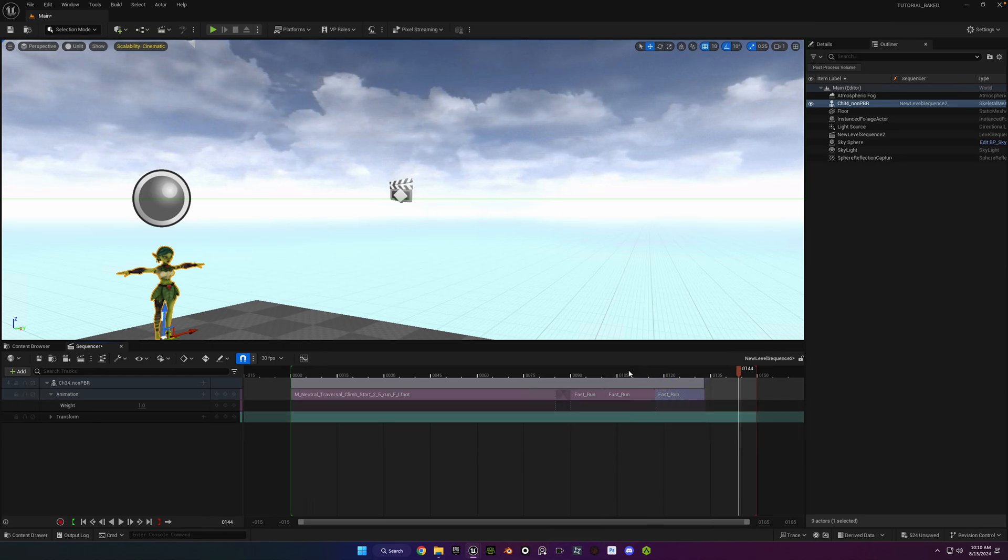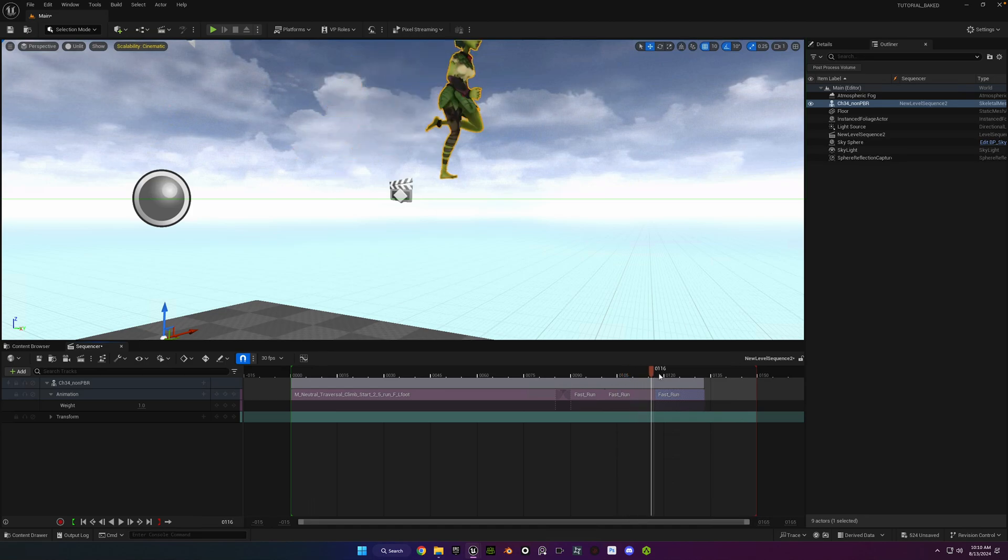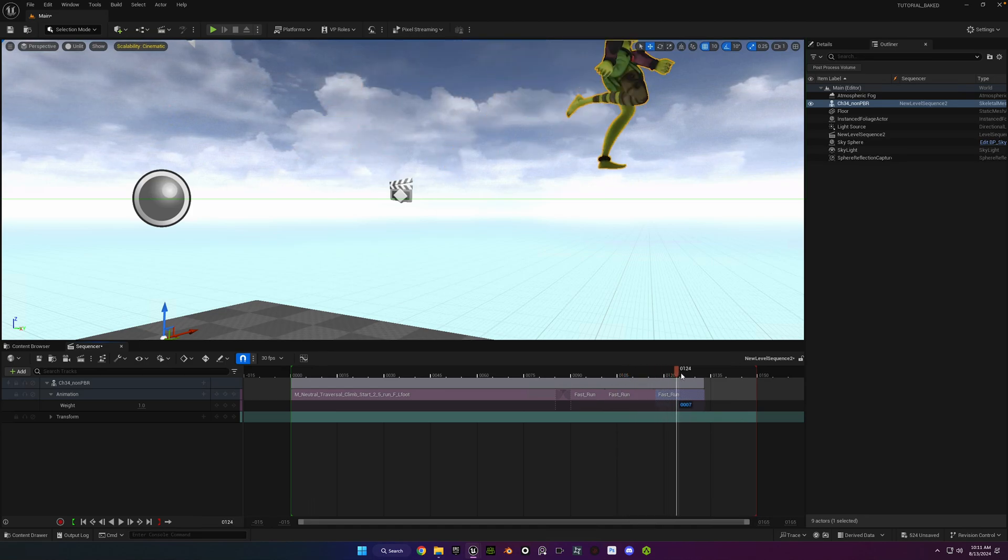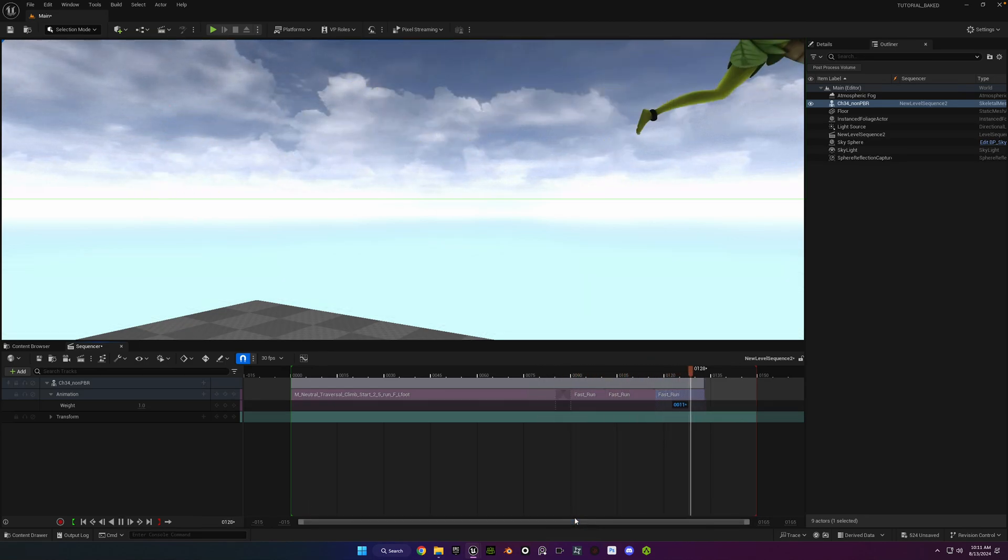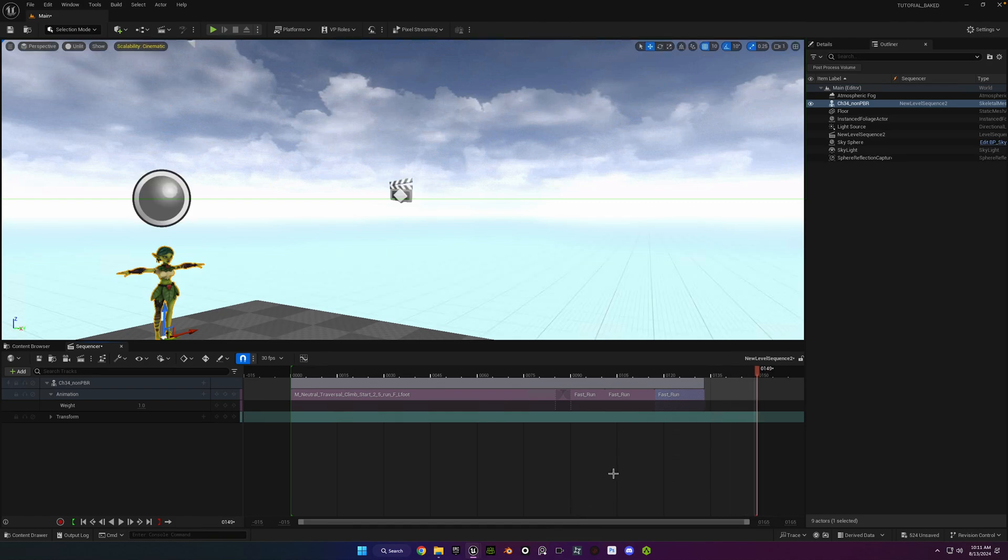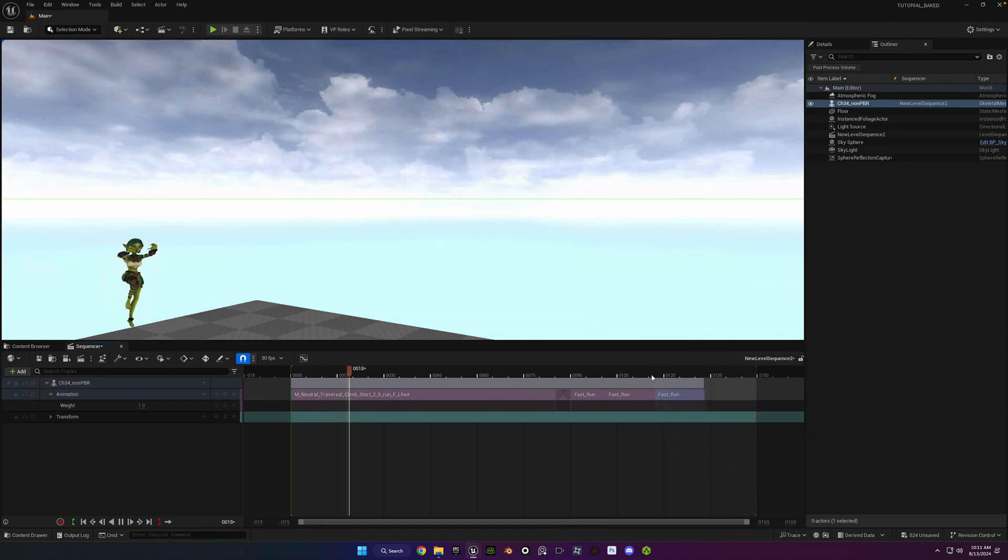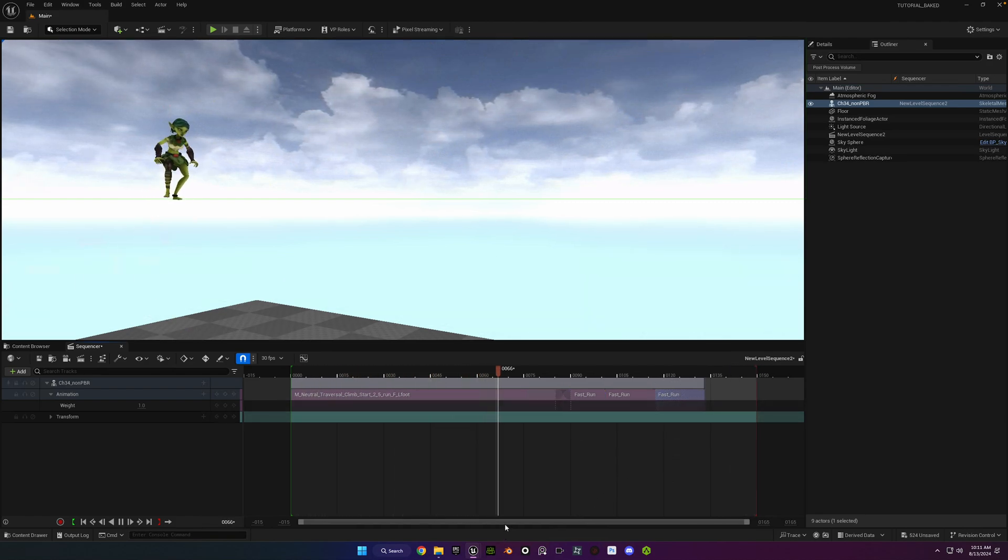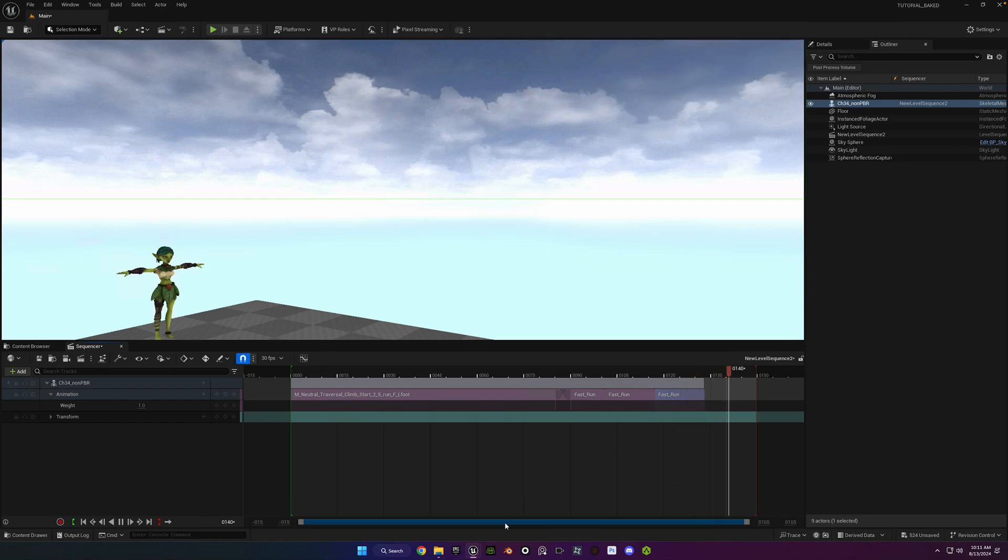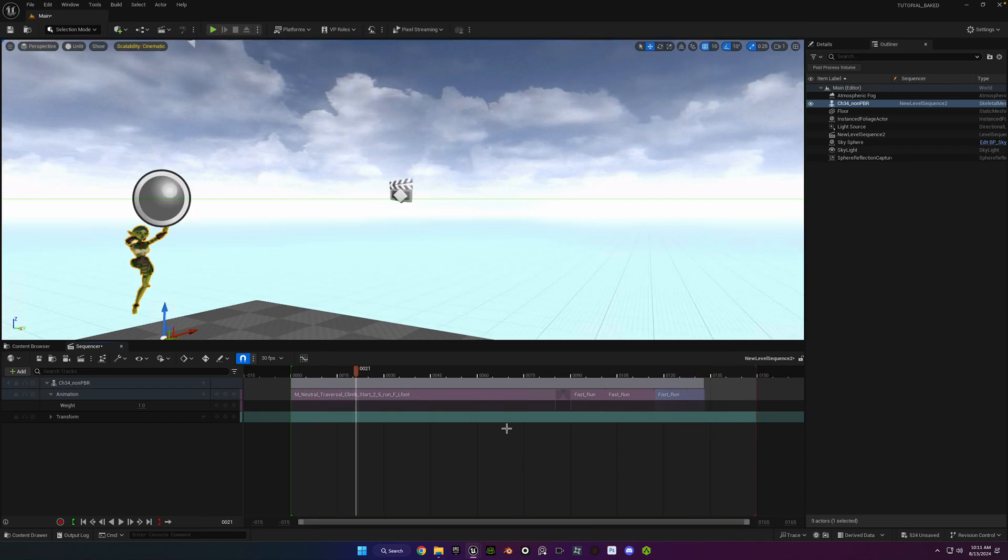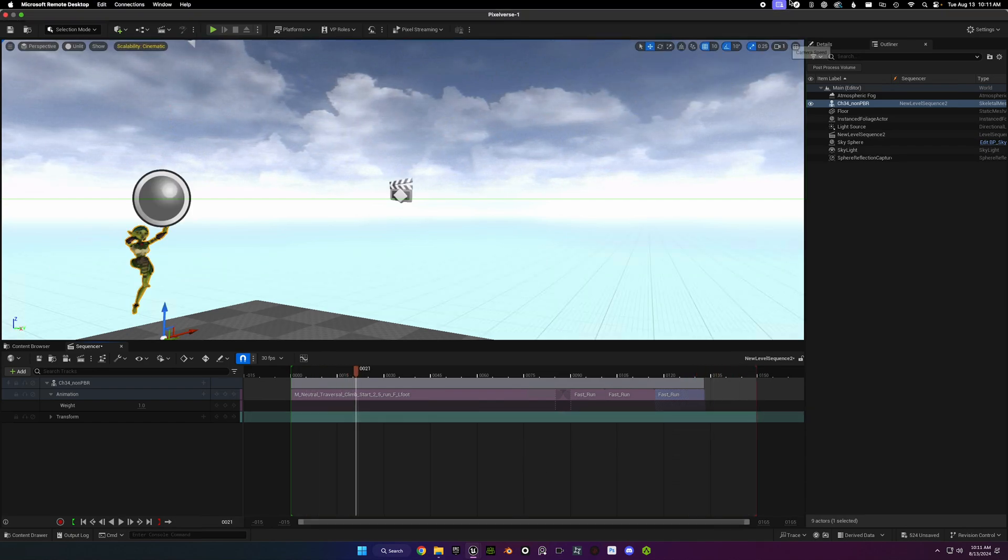Okay, so the last tip I'm going to give you is if you want to reuse these animations in the future in a future project for the same character, rather than having to import all the animations and retarget them all over again, you can just export the retargeted animations out for that specific character in the form of FBX files, and I'll show you how to do that.